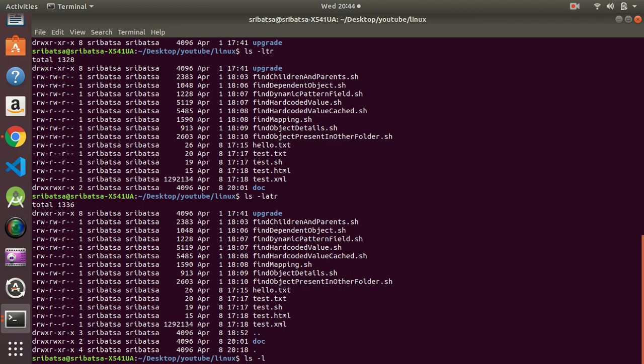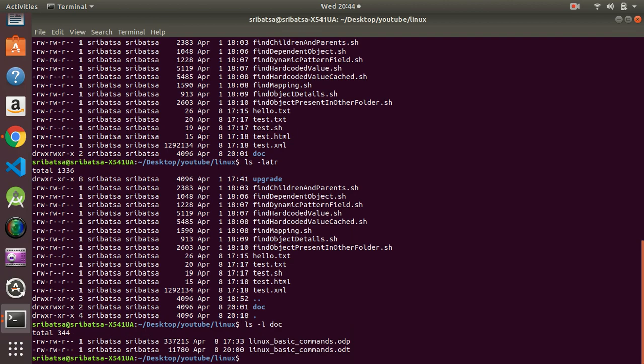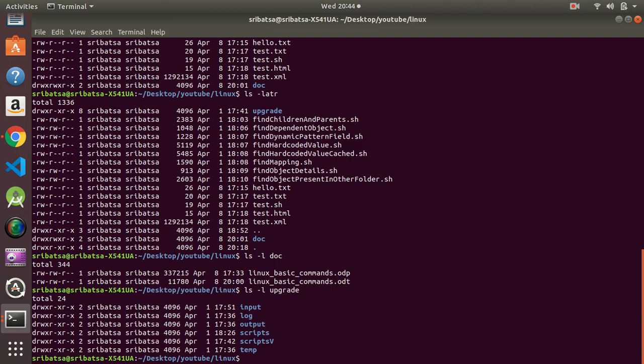If we want to list the files in another directory — not the one we are presently working in — we can do `ls -l <path>`. For example, `ls -l doc` shows the two files inside `doc`. Similarly, `ls -l upgrade` shows the different files that are there inside `upgrade`.